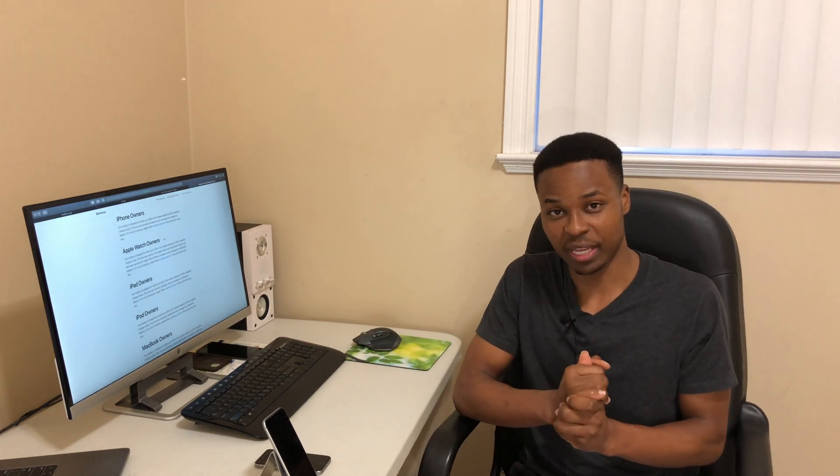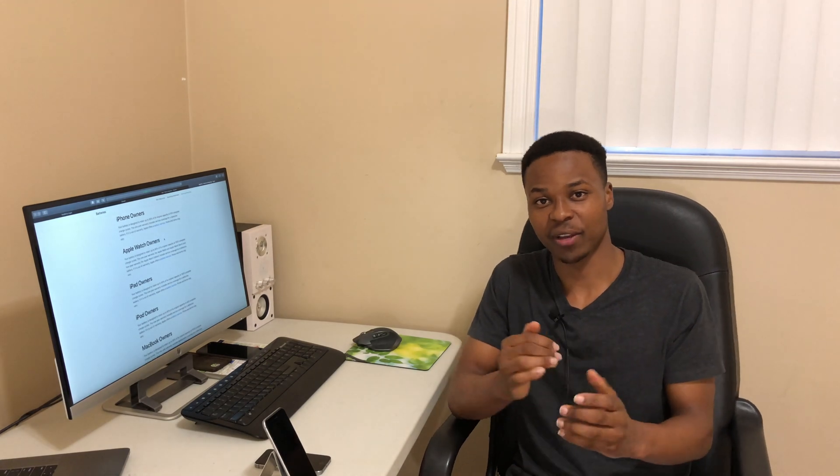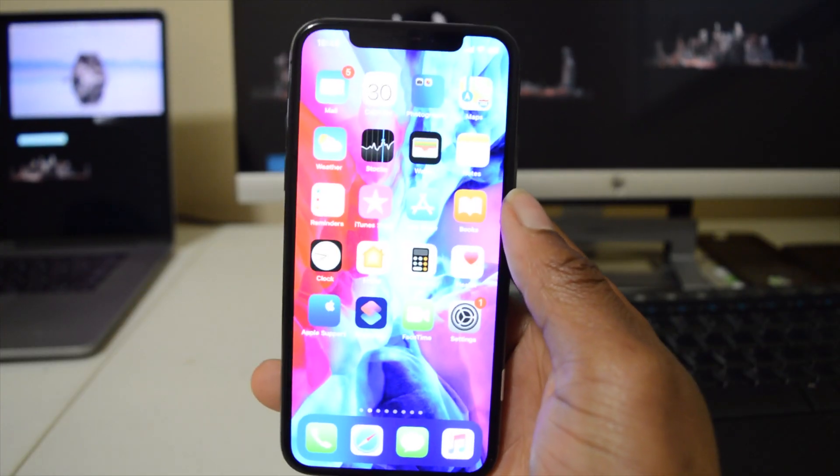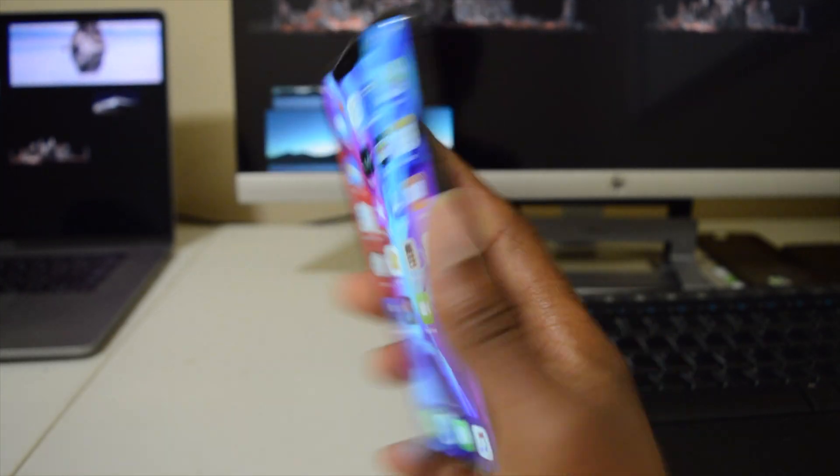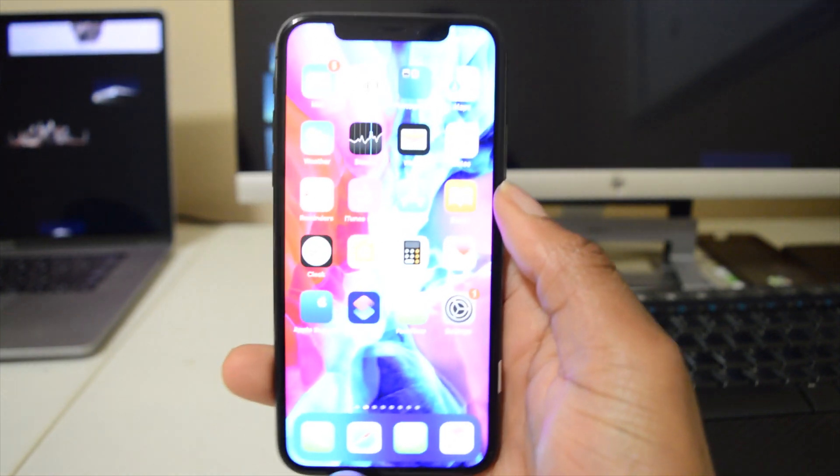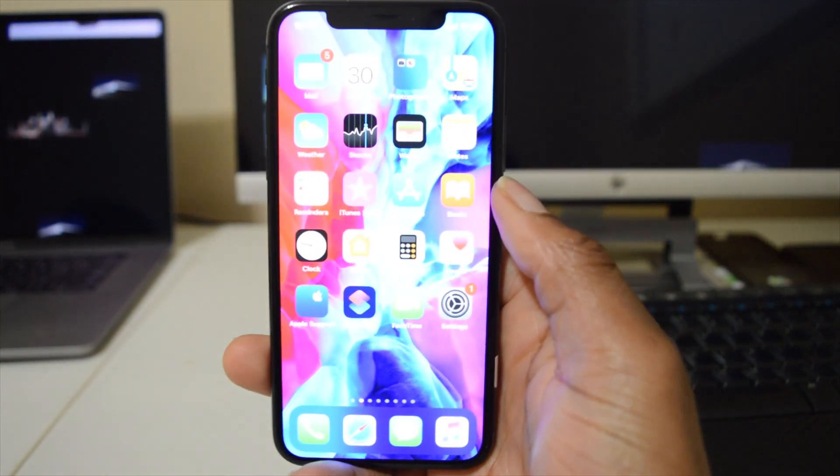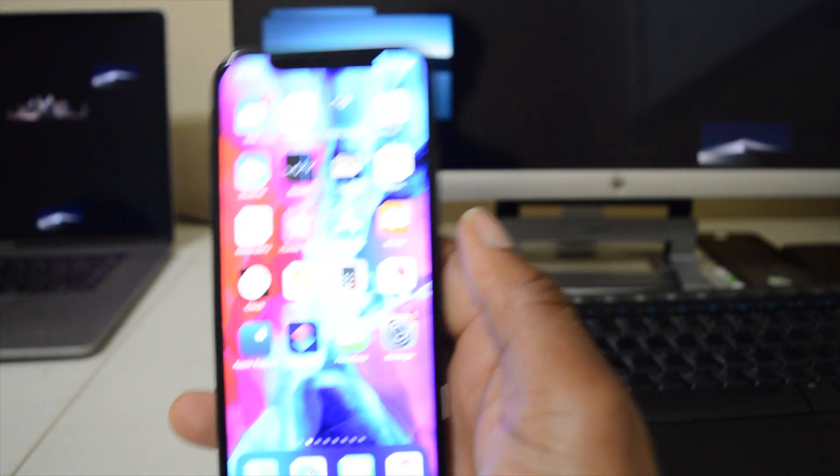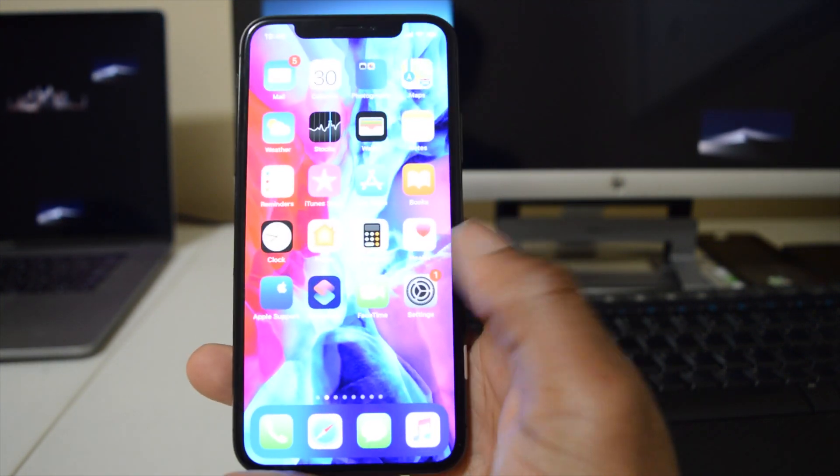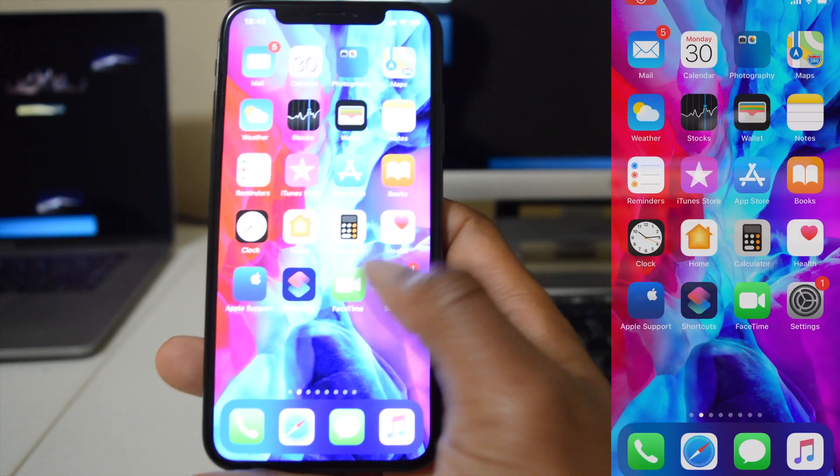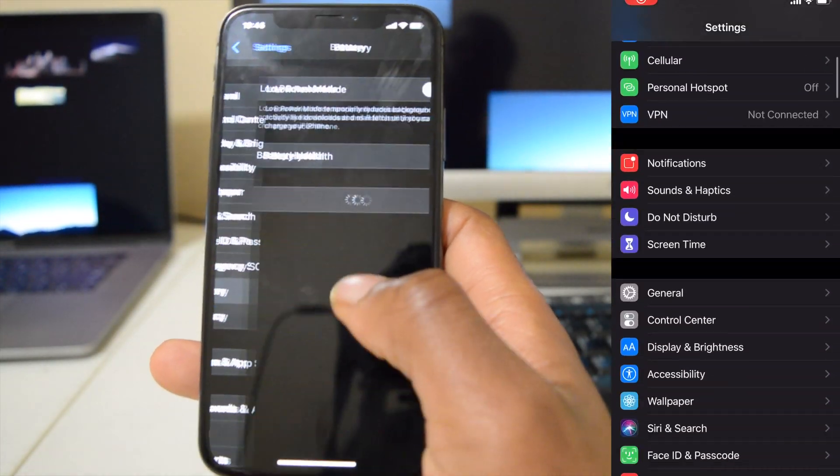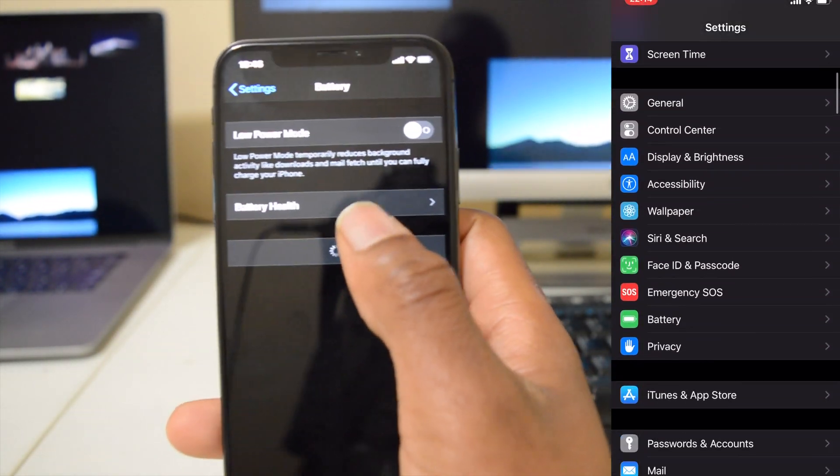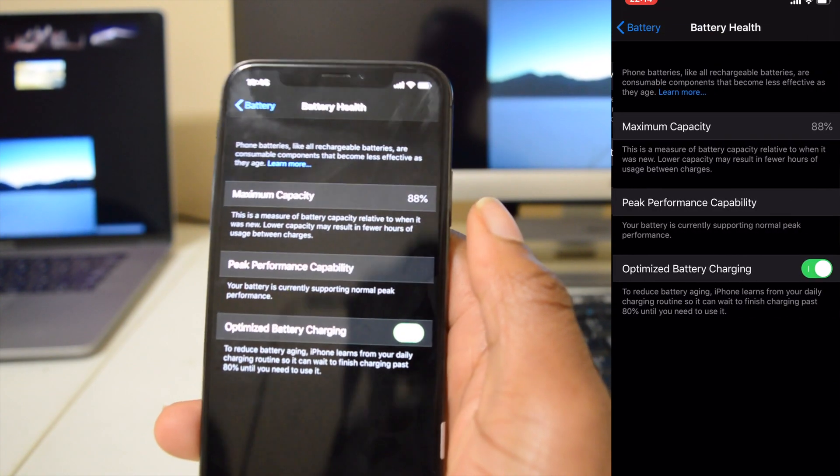This is going to be our test phone - it's the iPhone X. It's quite an old phone so we expect the battery cycle count to be quite high. And if we go into the Settings and then go to Battery and then select Battery Health, we can see that the battery health is around 88 percent.